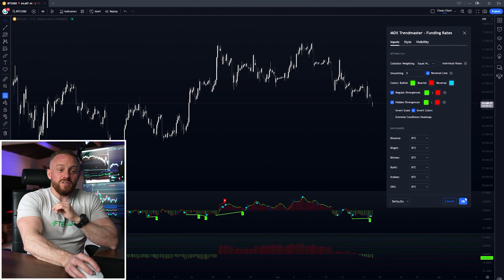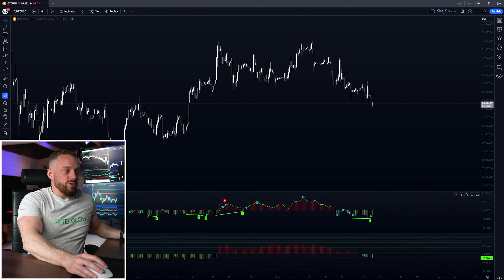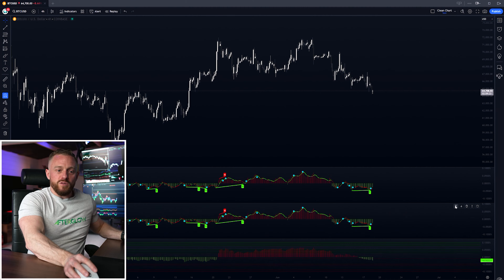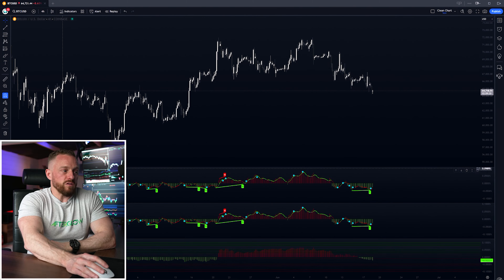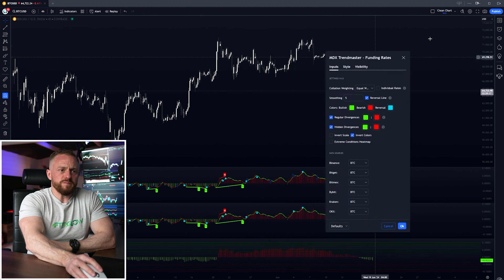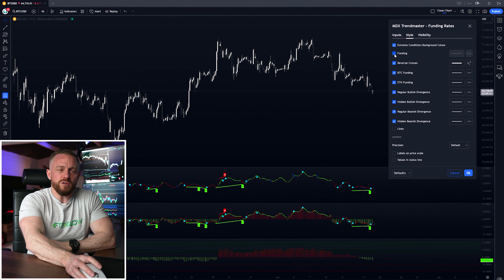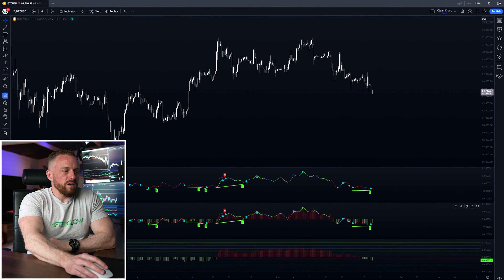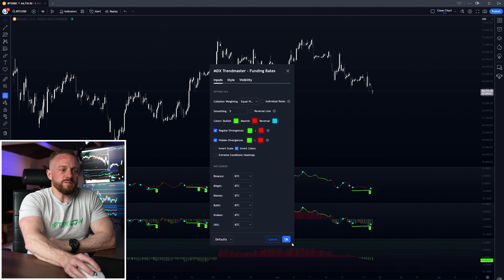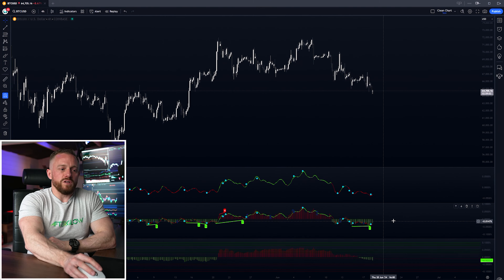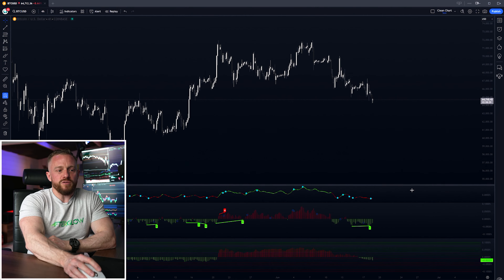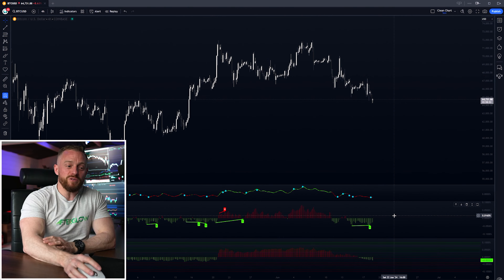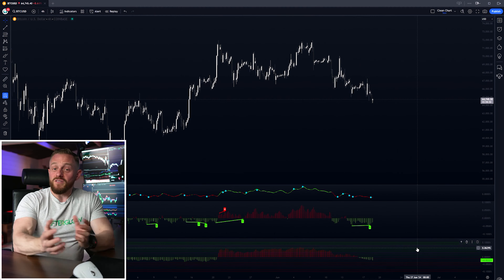Pro tip: to make this even more visually clear, copy and paste the panel and move it to the top, then isolate it to show only the reversal line by turning off funding rates and divergences in that panel. In the lower panel, turn off the reversal line. Now you've got the reversal line separated out at the top and the funding rates below — that's my personal preference for how to set it up.